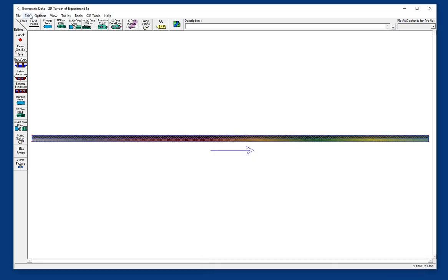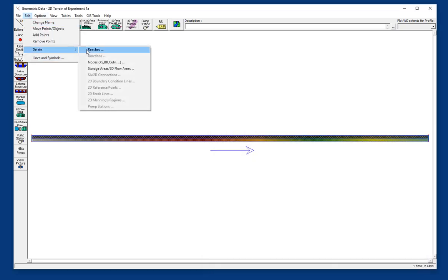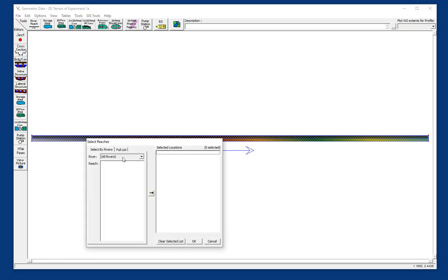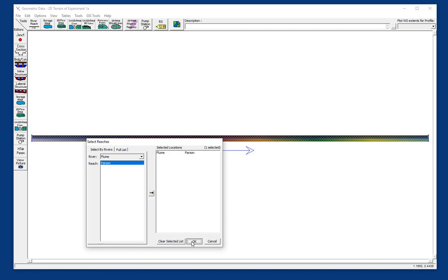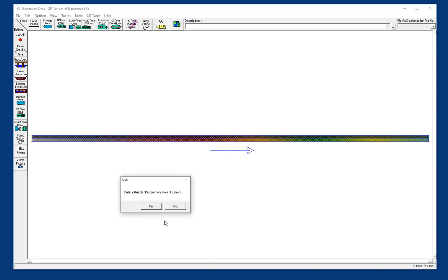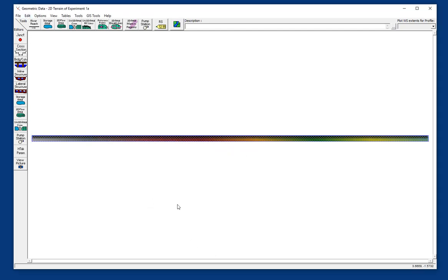And then we can go in and get rid of that 1D infrastructure. We can go to edit, delete, reaches, and select the reach, and yes, we want to get rid of it. And that will also take the cross-sections with it. So now we're just left with the 2D mesh and the terrain underneath it and are ready to go.